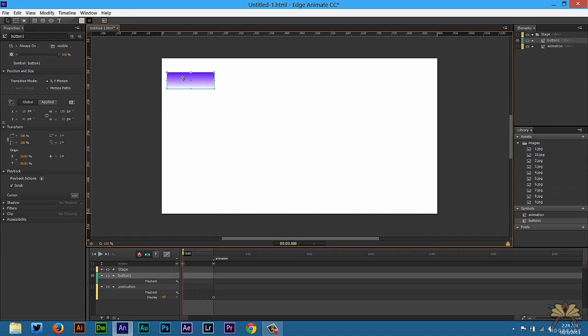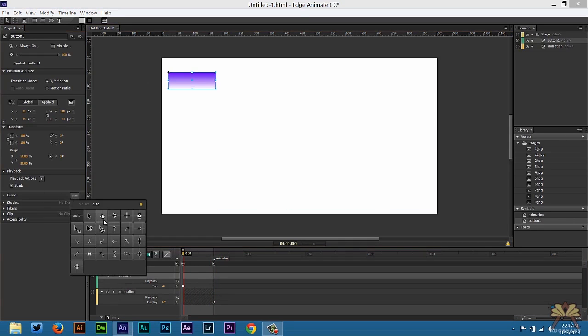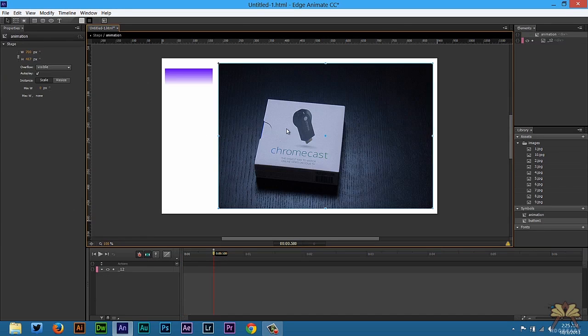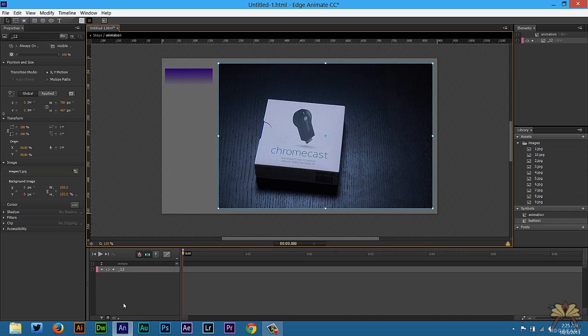Now for this button itself we could change the cursor, and that's what we're going to do right here. I'm going to select pointer, that way when someone hovers over the button they will have a pointer. Double click that and that's where we get the symbol.